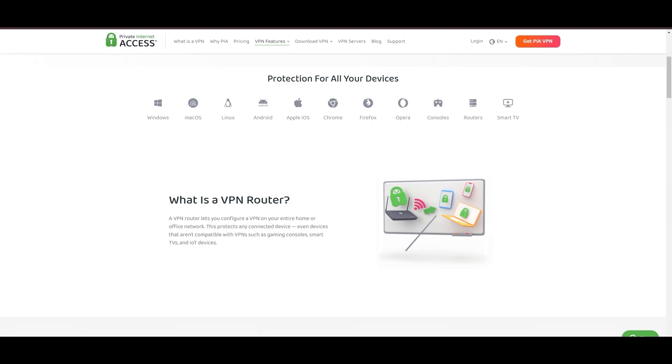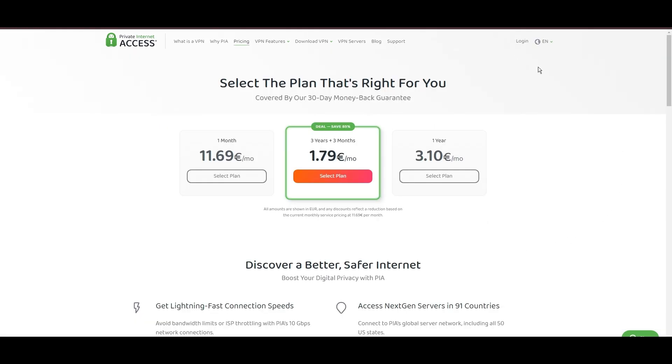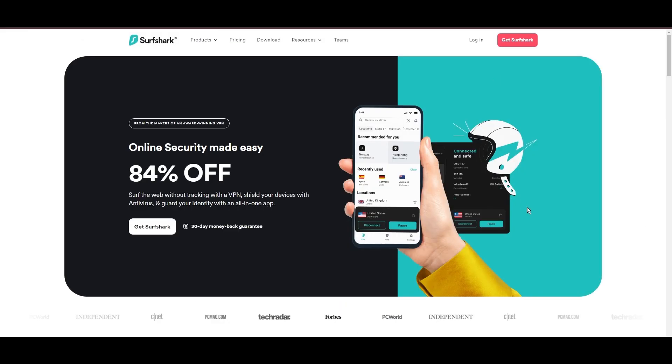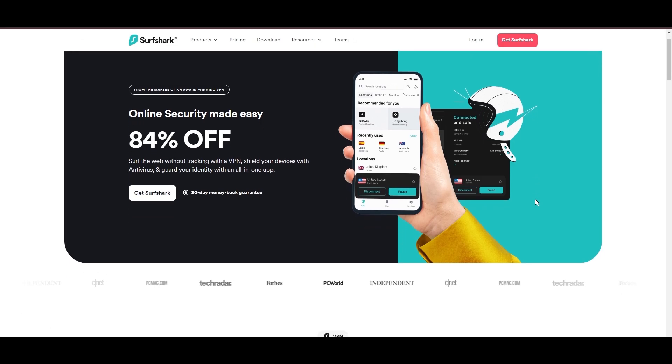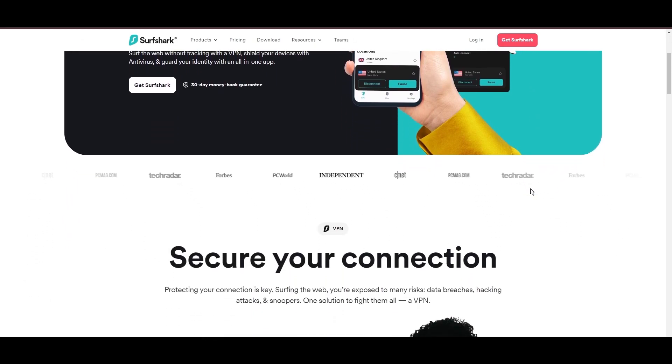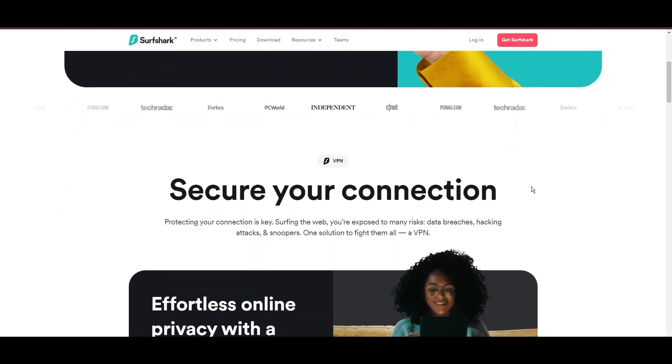PIA's pricing strategy is notably competitive, offering significant savings for long-term commitments, standing out in a crowded VPN market. In summary, Private Internet Access sets itself apart with its unmatched server network and competitive pricing, emerging as a compelling choice for subscribers of MyRepublic.